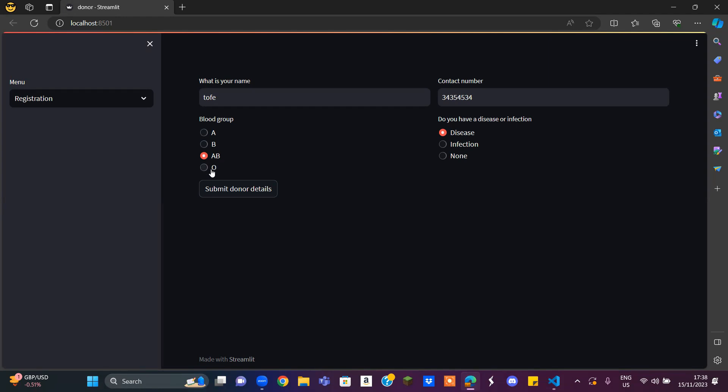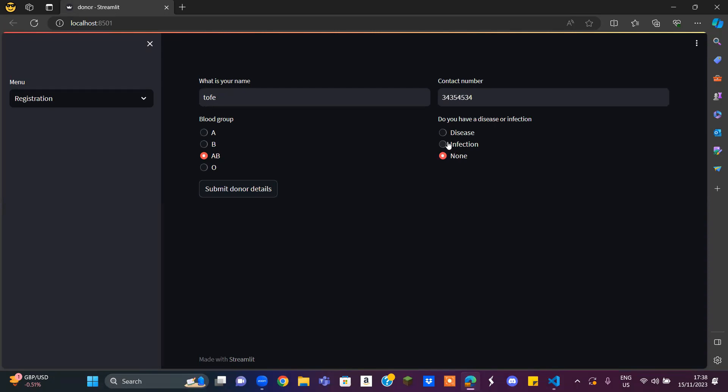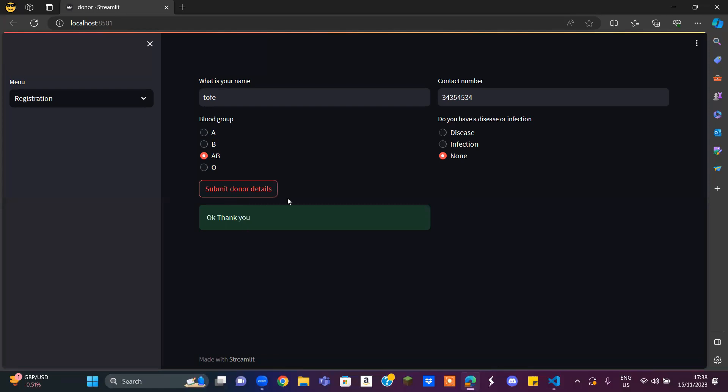or else they can't give, for example, A to B. Then it's going to ask you if you have any diseases, infection, or anything. If you have any, they can treat you, but if you have none, that's perfectly fine. Then you click Submit Donor Details.